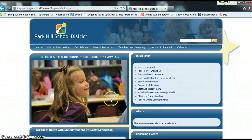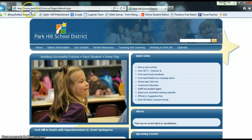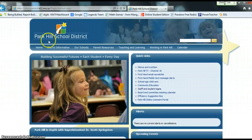Hi there, Park Hill families and students. I'm going to show you how to access Digits through PowerSchool. I am on the parkhill.k12.mo.us homepage — the Park Hill School District homepage.